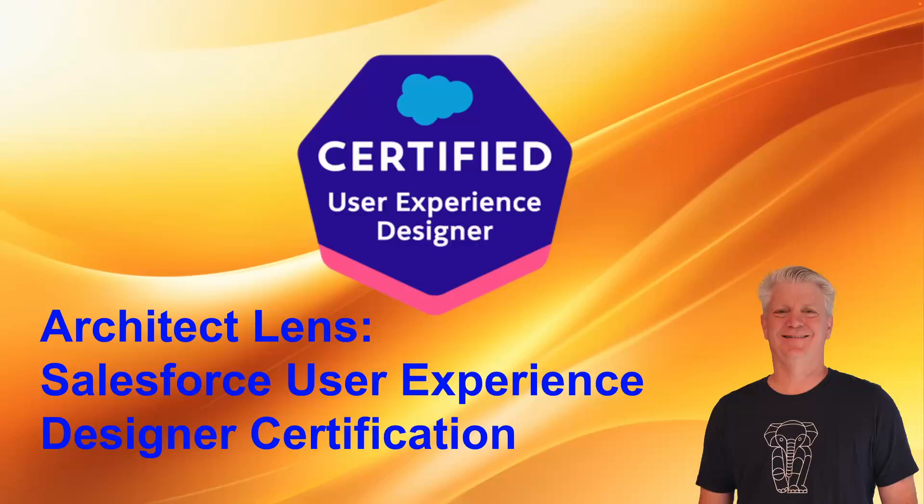The Architect Lens, the Salesforce User Experience Designer Certification. Welcome to another episode as we go into a Salesforce certification. Today we're looking at the Salesforce User Experience Designer Certification.